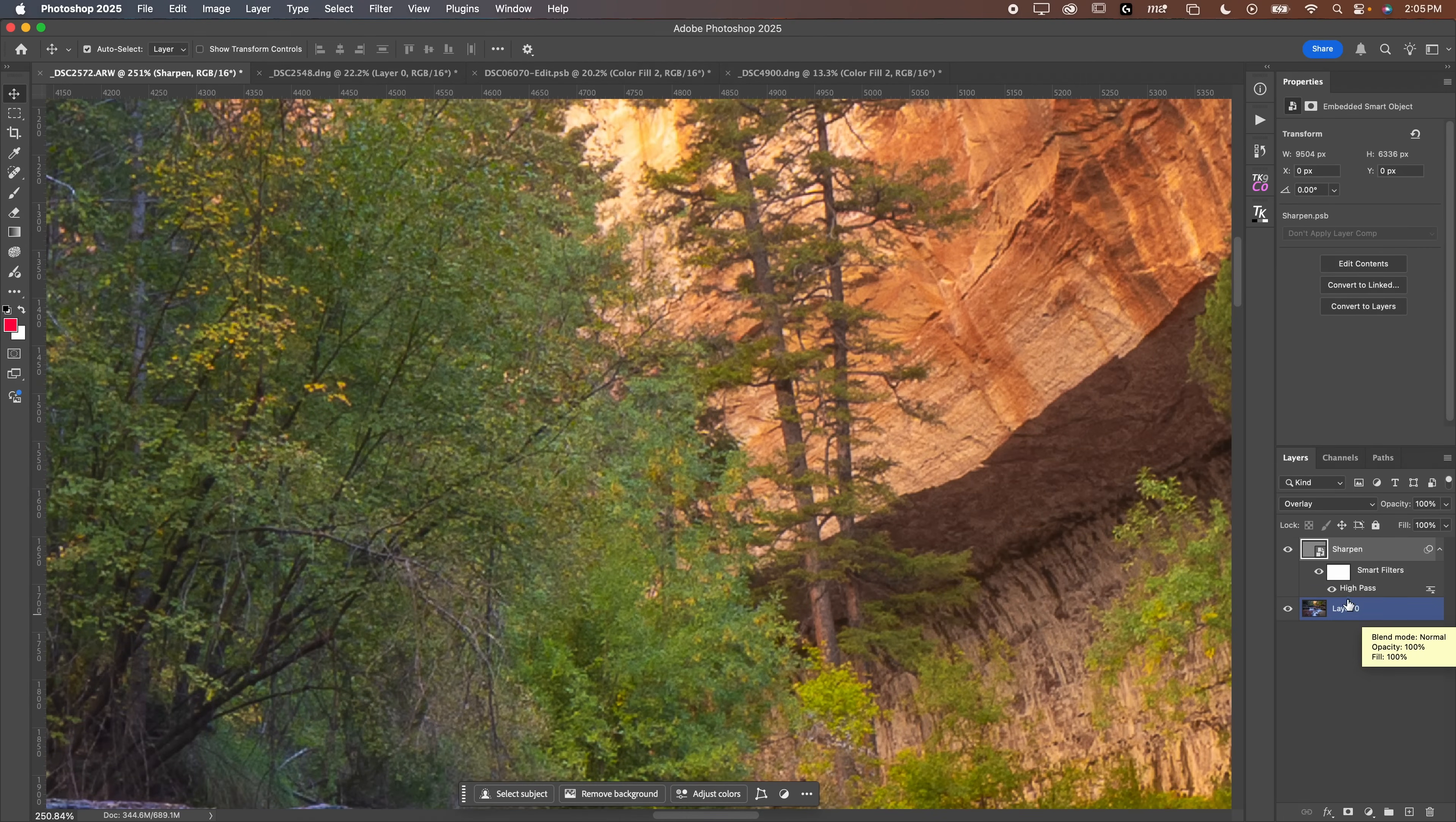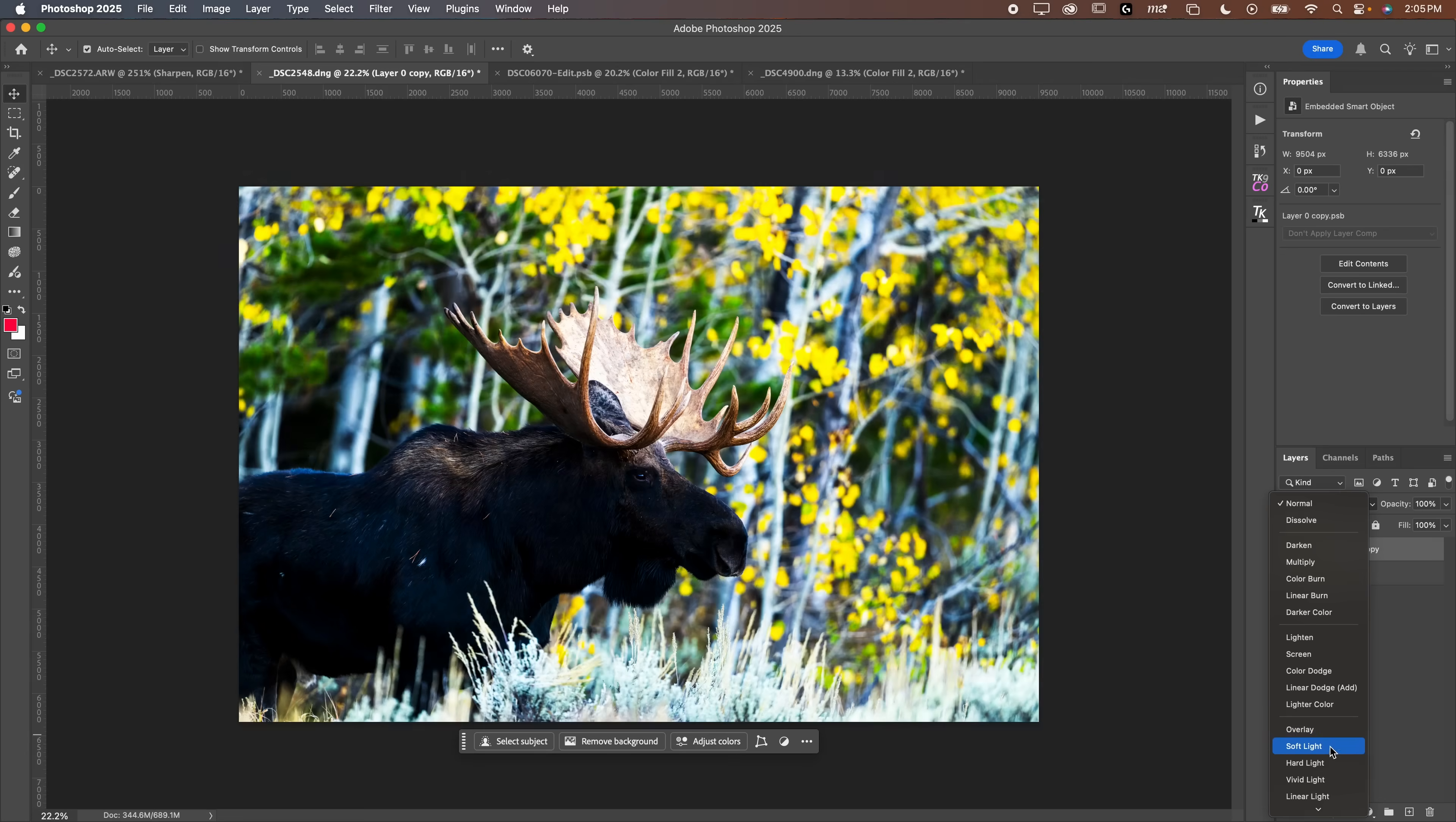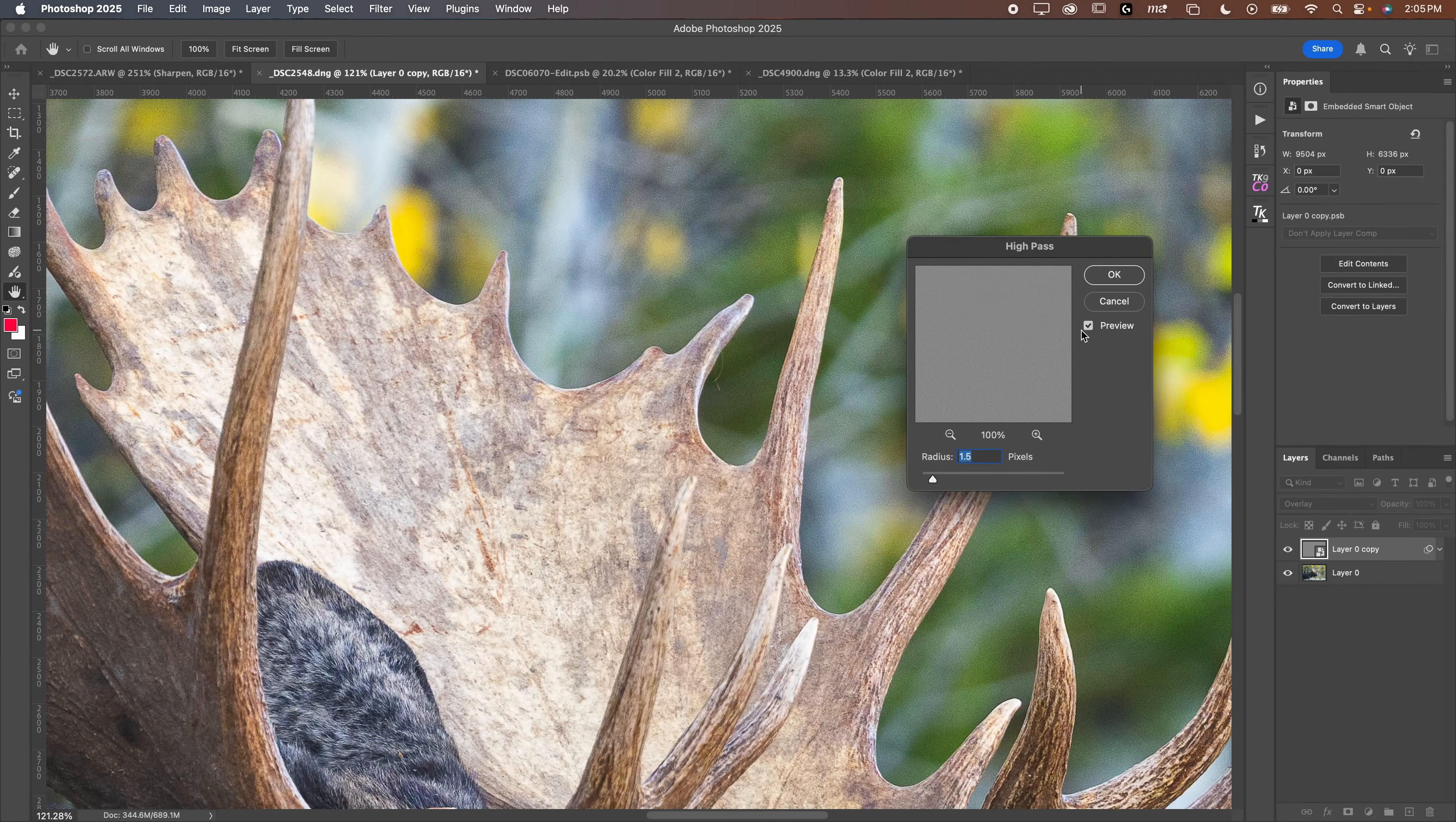Of course you could also go in here and apply a layer mask and mask this out, which is what we're going to talk about in the second photo here, which is this moose. Now let's do the same thing again. Click and drag down to that little plus, and then we're going to convert to smart object just like that. This is going to load out as a smart object. We're going to change the blend mode to overlay again, and then we're going to go to filter, other, and we're going to go down to high pass.